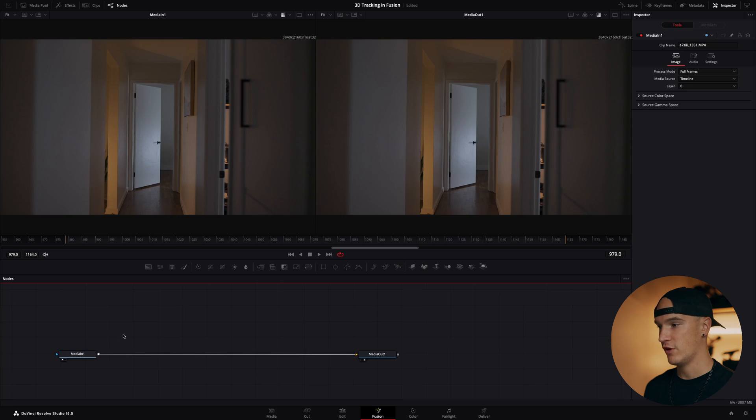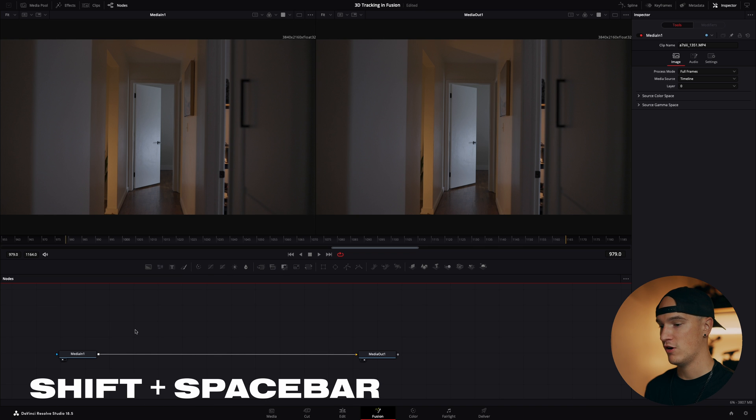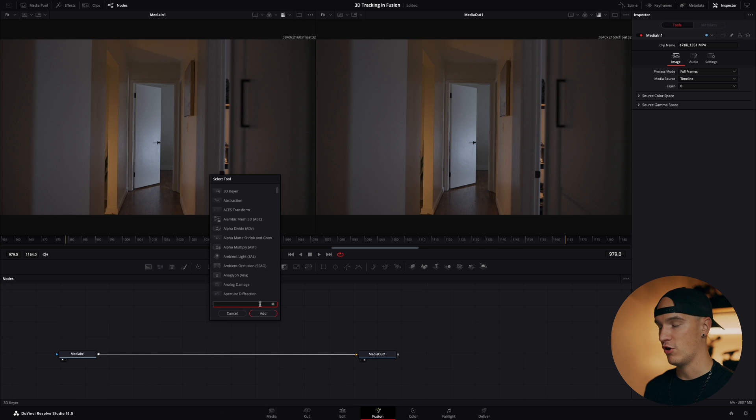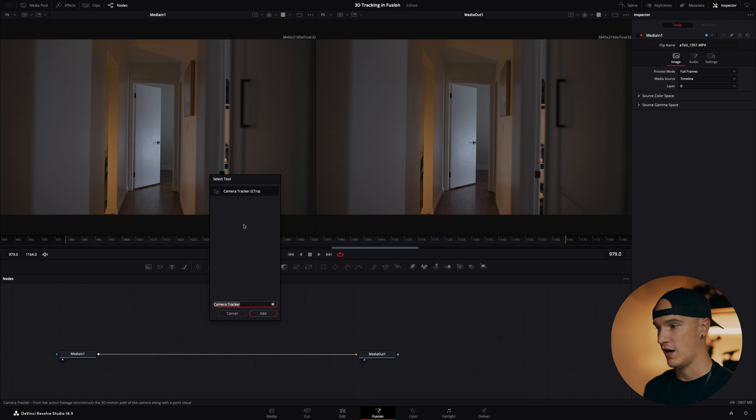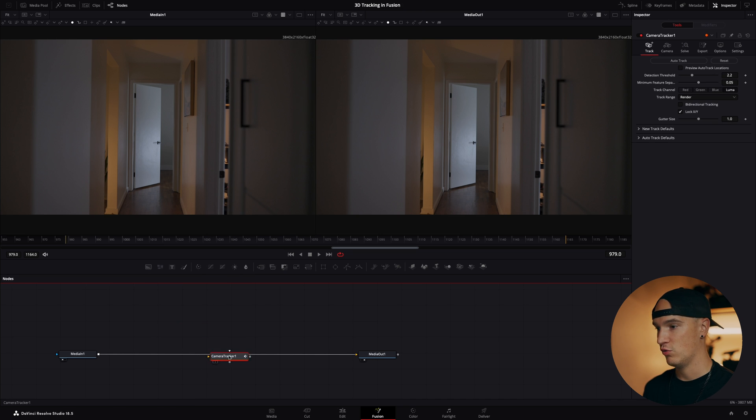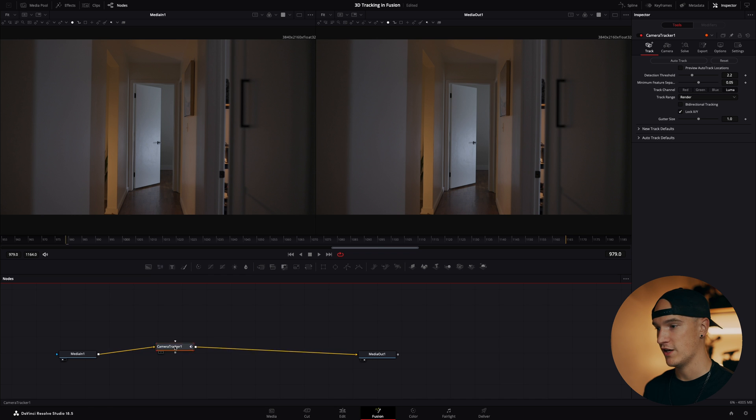So the first thing that we're going to do is perform a 3D camera track. To do that we're going to hit shift spacebar and this dialog window will pop up. We'll search tracker and select the camera tracker and hit add. Now it's just floating here in space. We'll bring it down here and hold shift—that'll put it in between our media in and our media out.